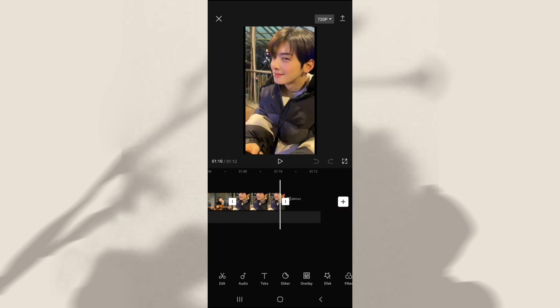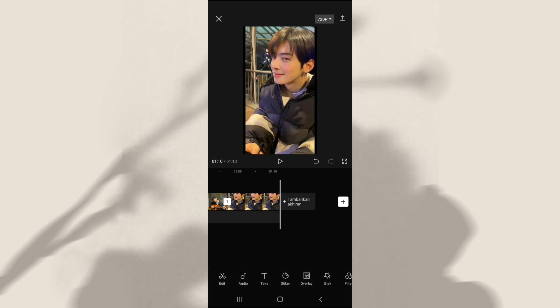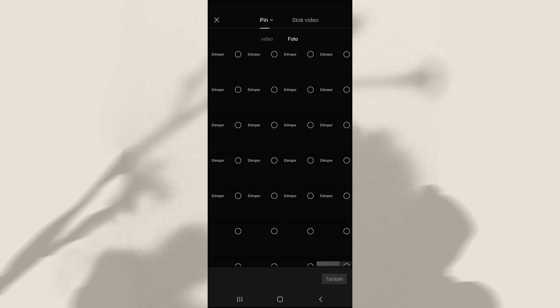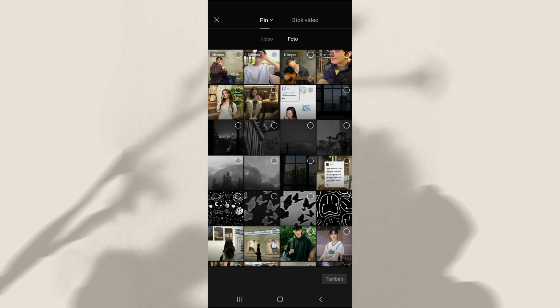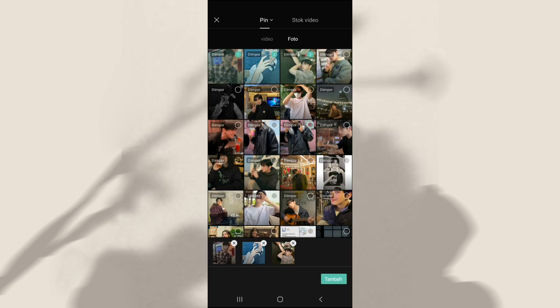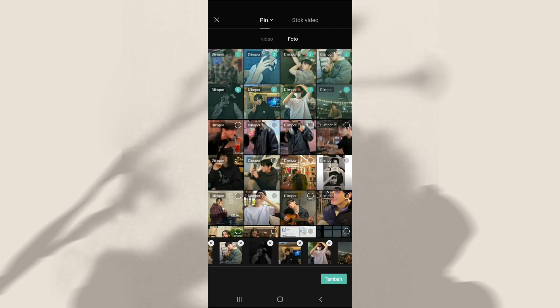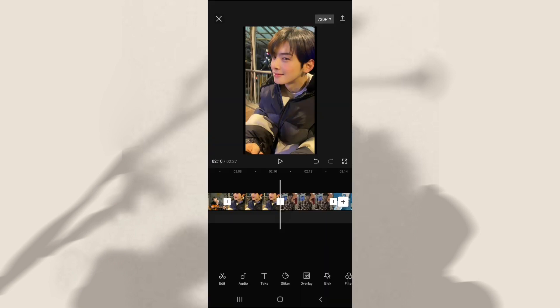Dan kalau misalkan foto yang kalian punya itu kurang, kalian bisa tambahin foto yang sama ya. Kalian geser ke paling ujung, kita hapus dulu akhirannya. Kalian bisa klik akhiran dan klik hapus. Setelah itu kalian bisa klik tanda tambah dan kalian bisa masukin foto yang sama hingga jumlah fotonya itu ada 49 foto ya. Kalau udah kalian bisa geser ke bagian awal.